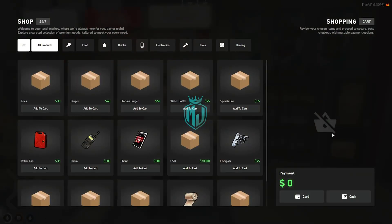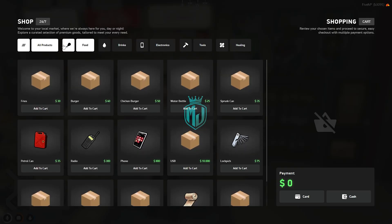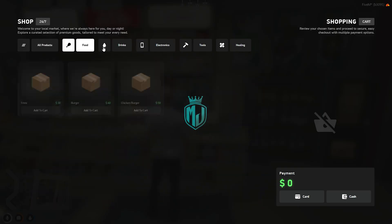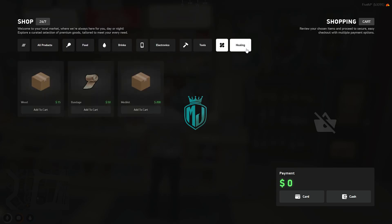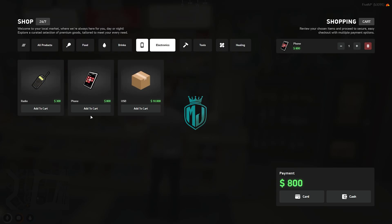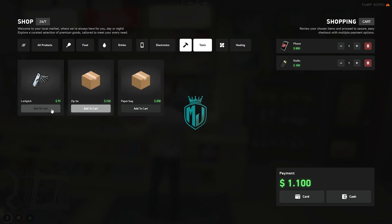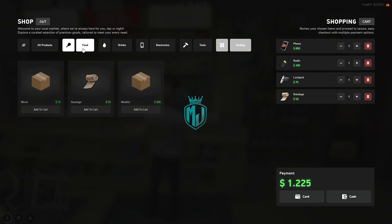When you open it, you will get to see this type of UI interface where you will get to see all of these items and images. We have all categories right here — food, drinks, electronic tools, and healing. So let's buy one phone, one radio, lockpick, and a bandage.